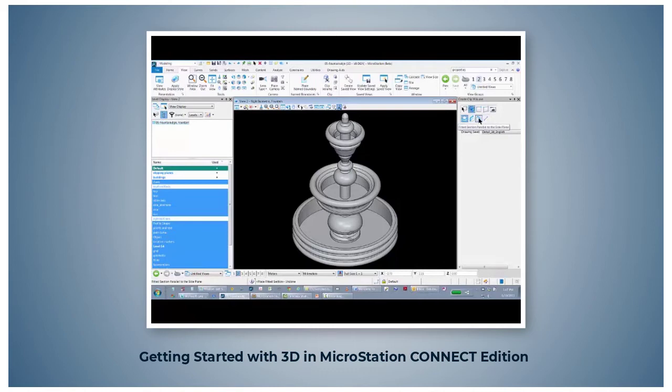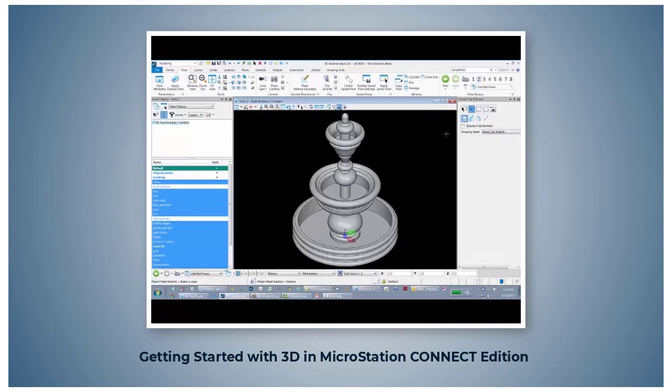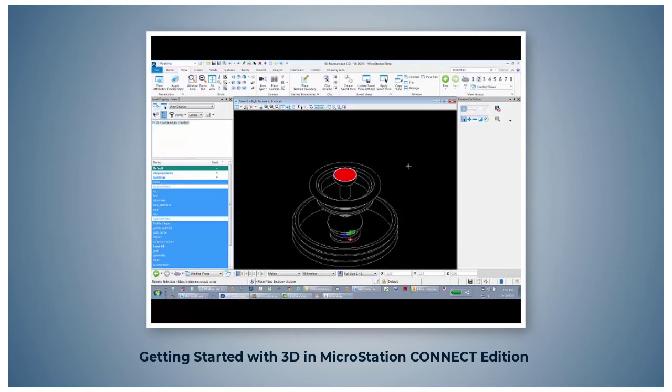Let's first select parallel to the top plane. Select it, read your prompts, select a view. It takes the center of the view and makes a sectional cut through the plane.